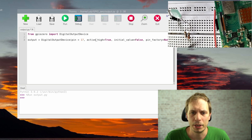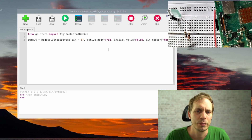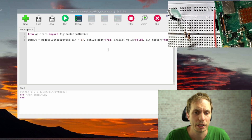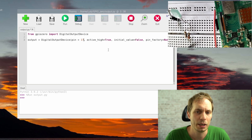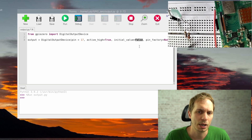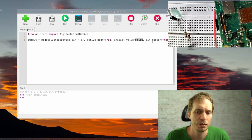The next parameter is active_high. This defines the translation between your logical state and the GPIO output. If high means you get a 3V output and the LED is running, it's active_high=True. For something like a reset signal that's inverted, set it to False. The initial_value is normally False, but set it to True if you want the LED on at startup. The pin_factory parameter isn't necessary for this tutorial.